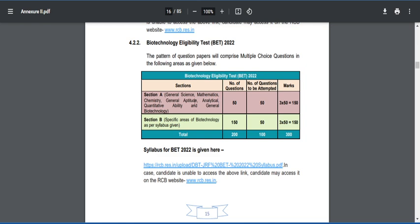If you are well aware of biochemistry, molecular biology, cell biology, cell communication, and immunology with respect to the CSIR examination, you can attempt many questions in Section A. In Section A, 50 questions will be asked and you need to attempt all 50 — there is no choice. Each question carries 3 marks, so totally 150 marks. In Section B, specific areas of biotechnology will be asked. They ask 150 questions and from those you need to attempt only 50, leaving 100 questions by choice. Each question carries 3 marks, so totally 150 marks.